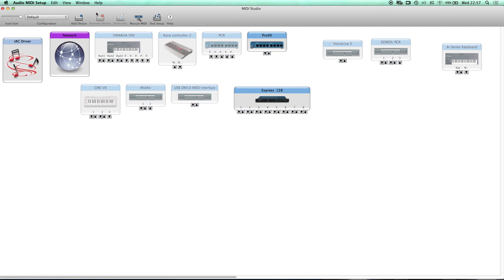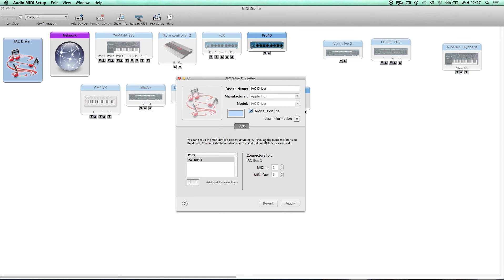In the MIDI window, the important part is the IAC Driver. Double-click on it and your setup needs to look like this. If you haven't got a port listed, create one by pressing the plus button. The device should be online, the device name is irrelevant, and you should see IAC Bus 1 listed under connectors. Get it to this stage before proceeding.